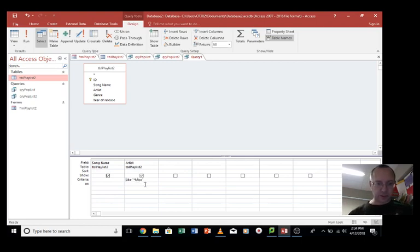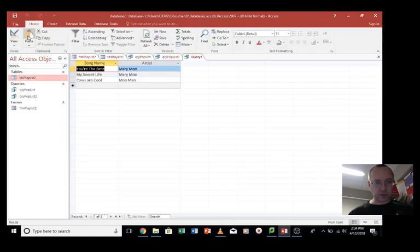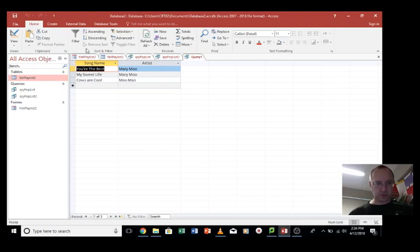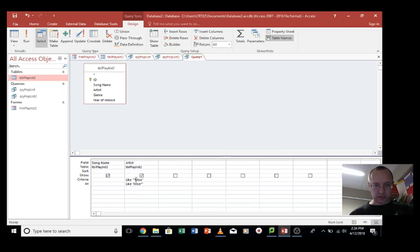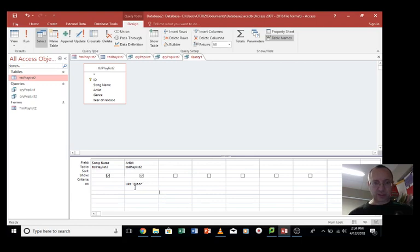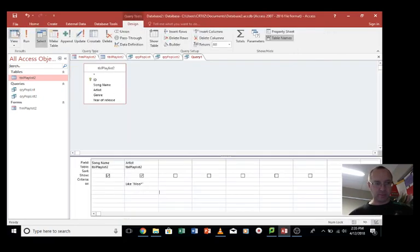So what if I put in moo asterisk as well? Now we've got Mary moo, and now we've got Moo man as well. Silly, aren't they? Anyway, this is because we've got two criteria here, options, and we've got like, we've got asterisk at the start which includes Mary moo, and the other one is moo at the start of the name. Let's run that. So that's just moo man when it's just that one.